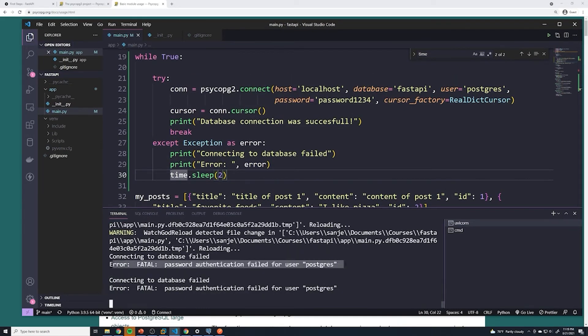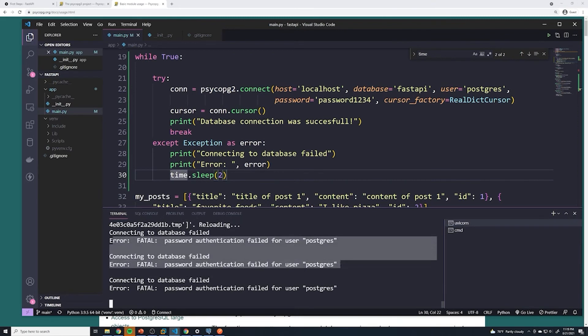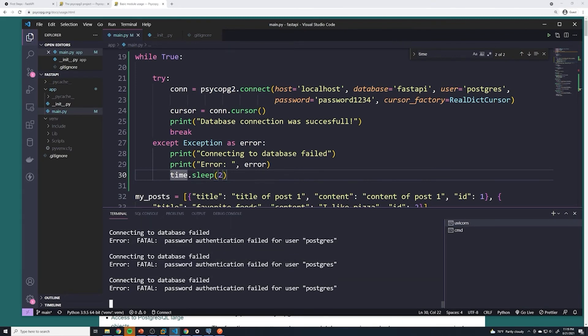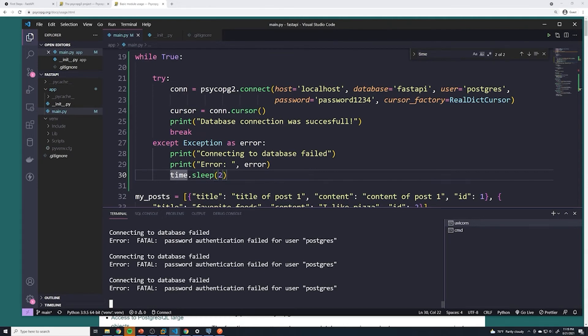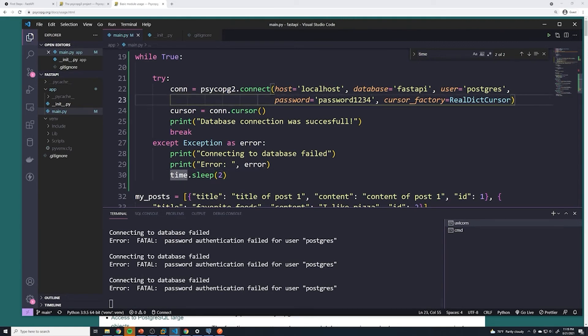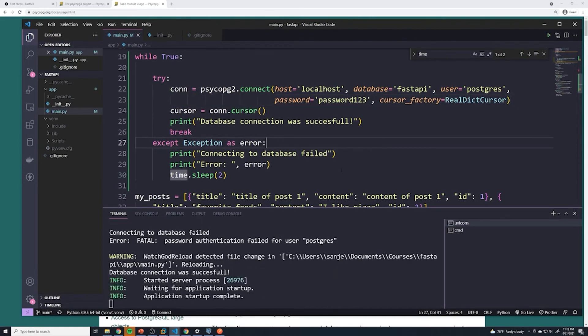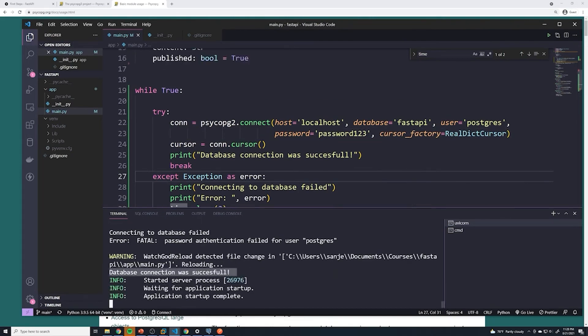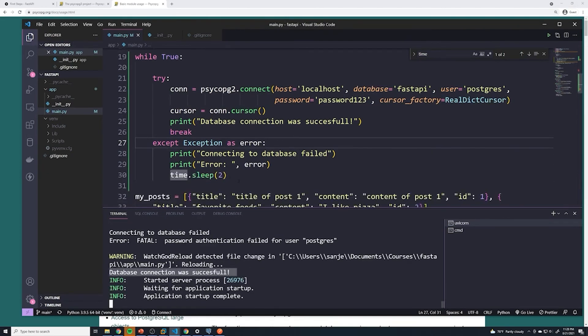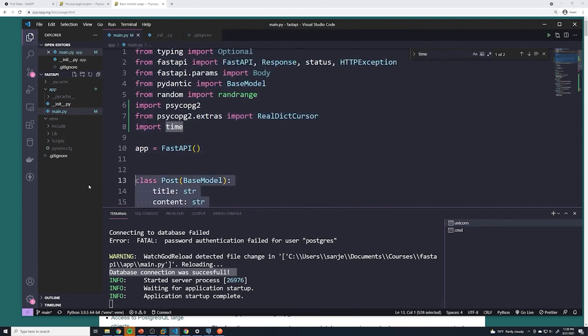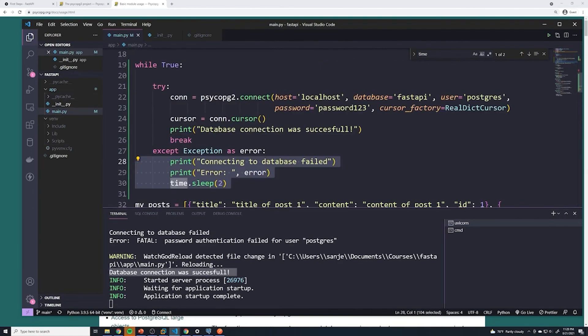So it failed to connect because of wrong password, and then it's just going to keep retrying every two seconds. Now for a failed password, it's never going to connect. However, if it's an issue with your internet, if it's an issue with the database not having fully initialized, then having it just kind of redo this until the database fully comes up is a nice way of handling that. So if I change this now back to the correct password, we see that we're now successfully able to connect. So this is our code for actually connecting to our database.